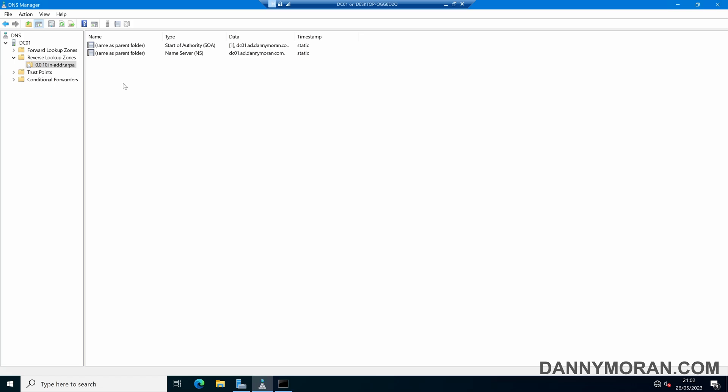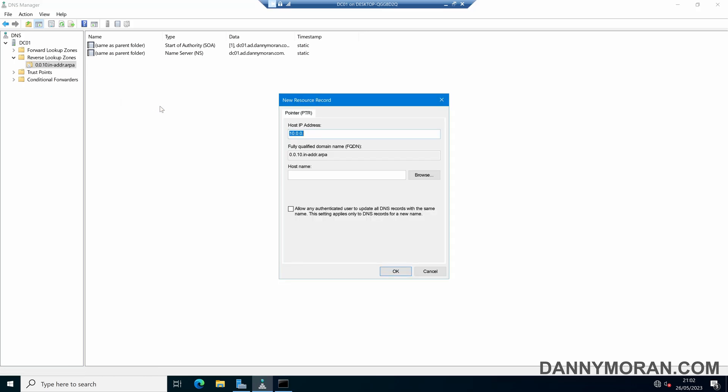There are essentially two automated ways which is the main way you'll be doing it, as well as a manual way which is either right-clicking and then creating a new pointer record and then typing in the IP address and the host name.